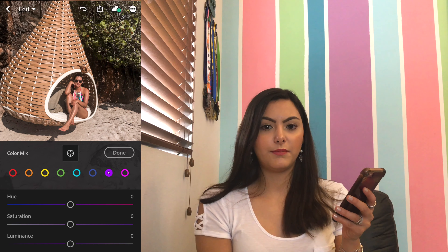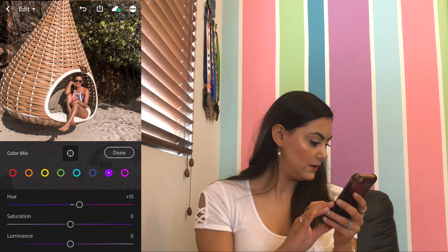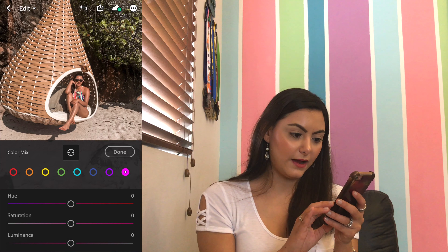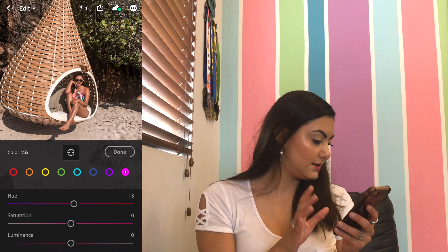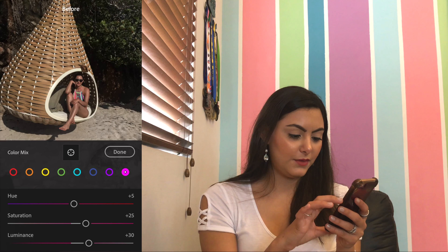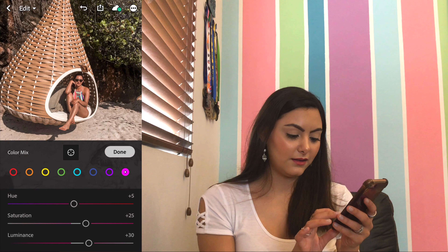Then moving on to the purple color: the hue I'm gonna put at plus 15, saturation at 10, and luminance at 10 as well. And finally pink: the hue I'm gonna put at 5 because I want to keep the pink color, saturation at plus 25, and luminance at 30. You can see — let me put the before and after — here's the before and here's the after. I'm not done yet, I'm just gonna switch a little more details.